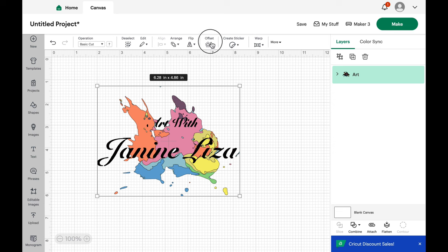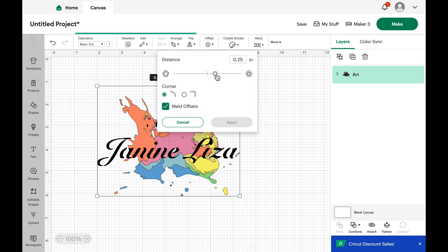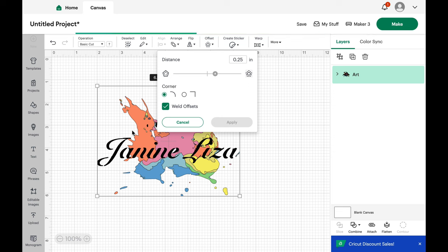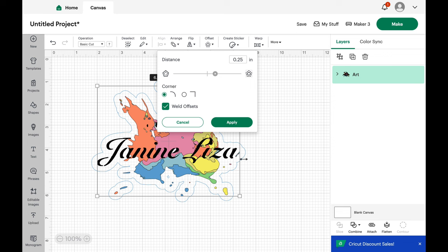I'm going to go to offset and offset is really cool. It allows you to put an outline around any image. So it doesn't matter how detailed it is. It puts an outline around it. Now, how much of an outline do you put on there?